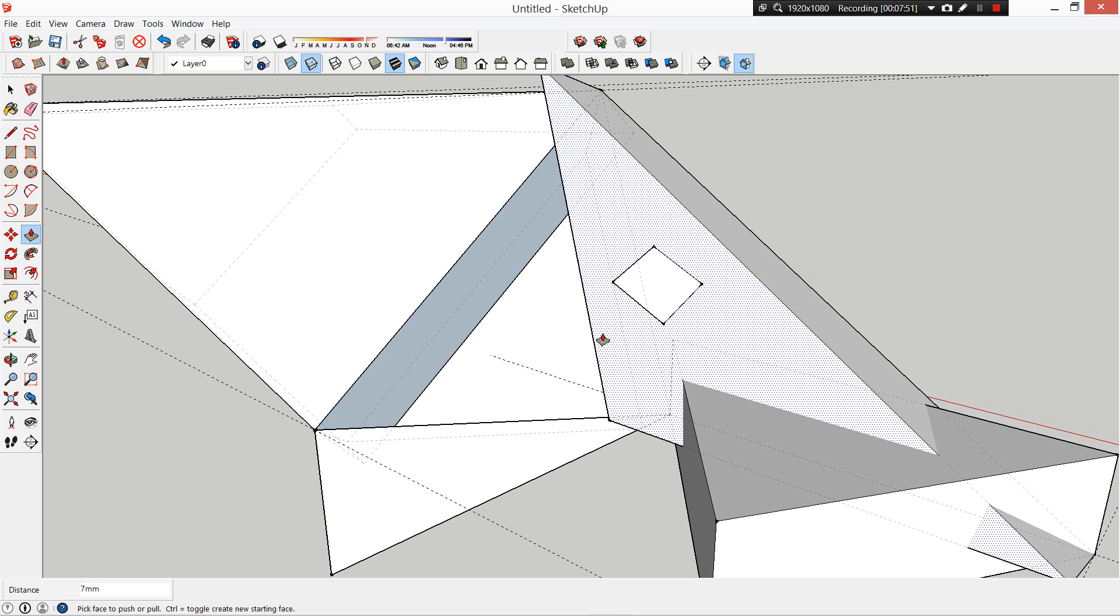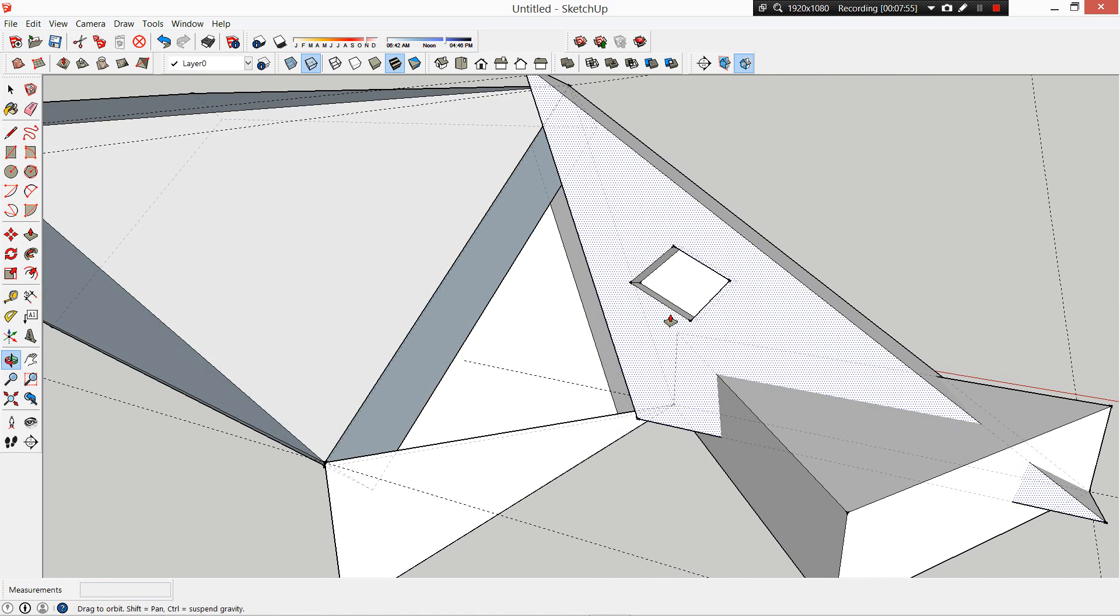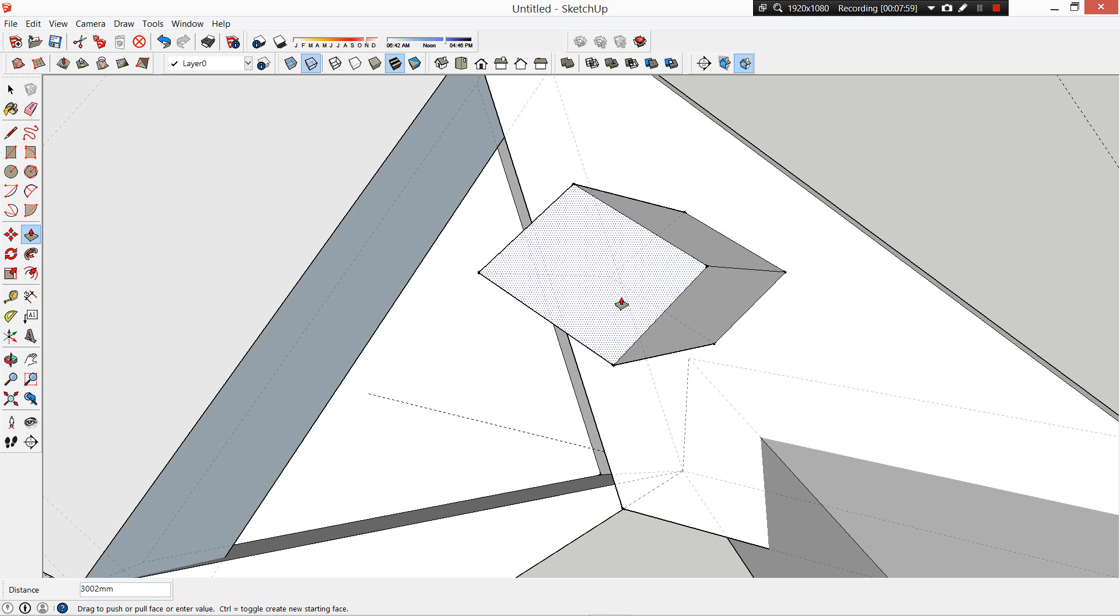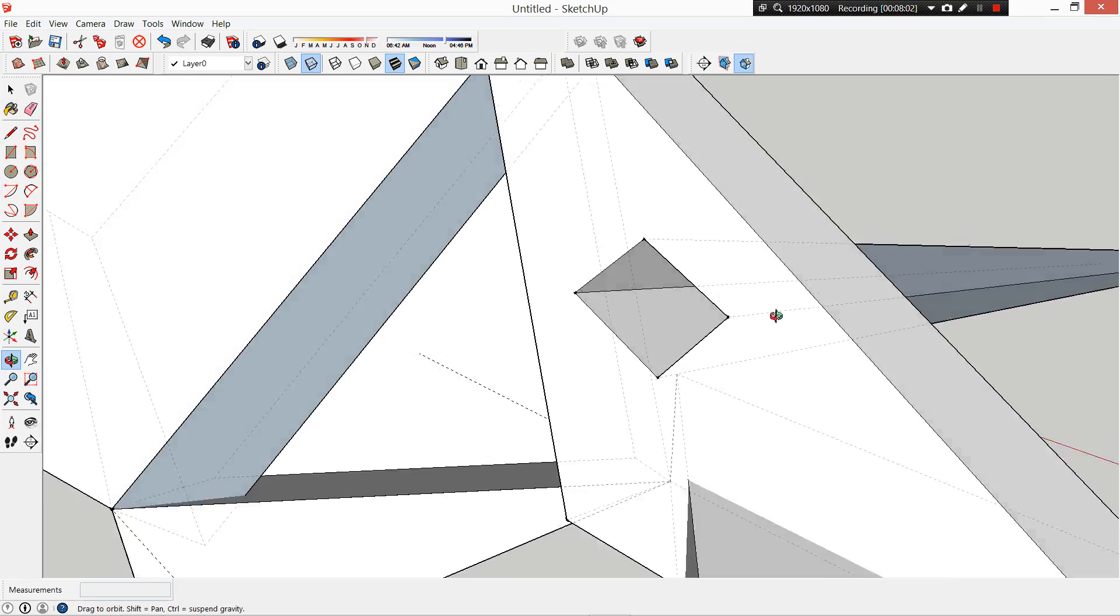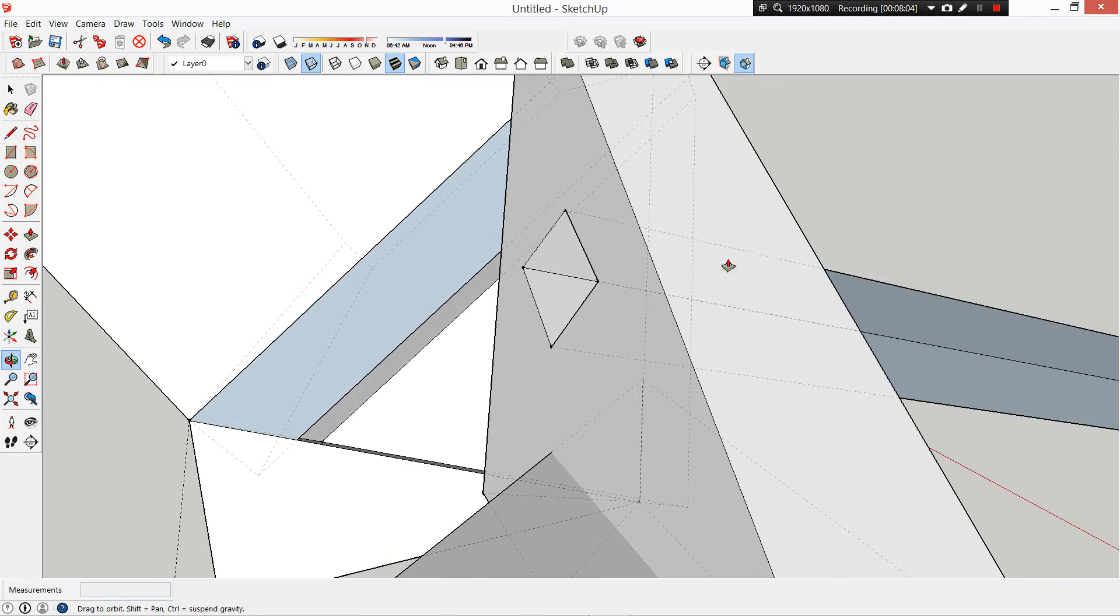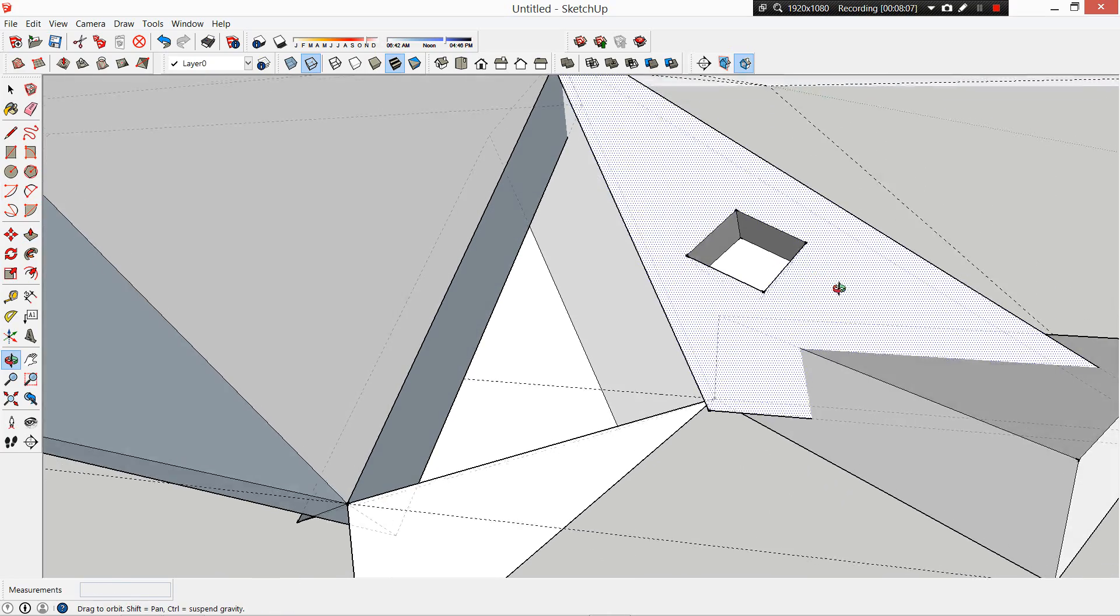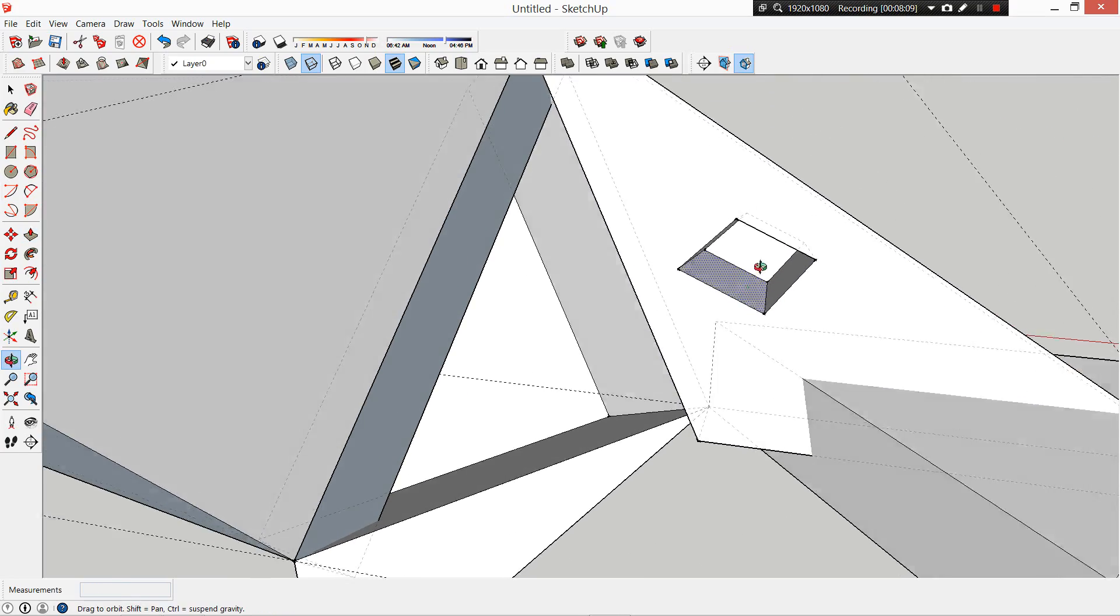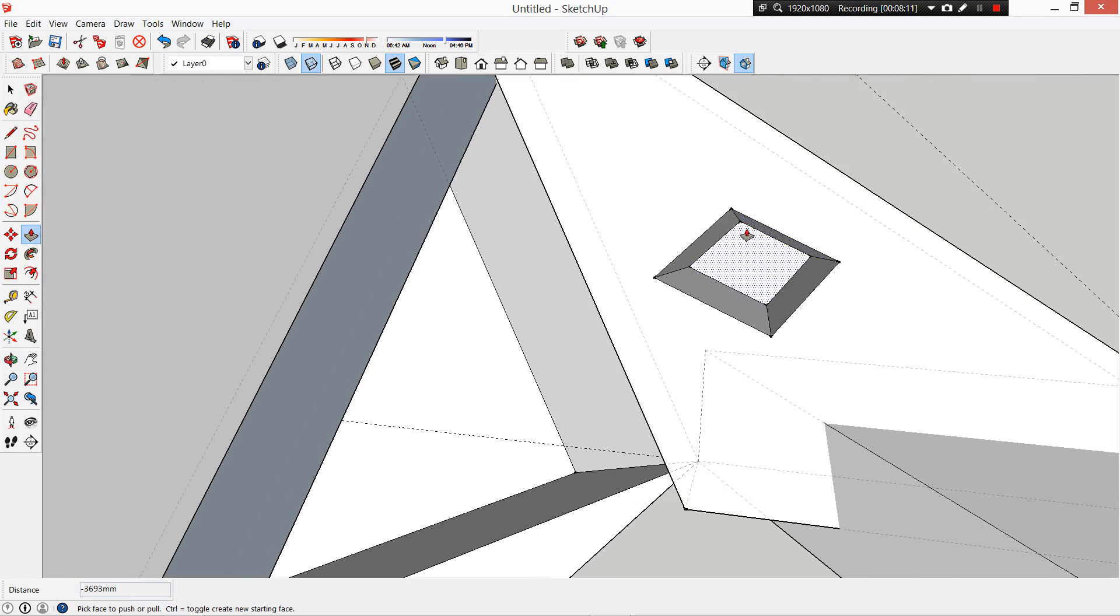So now we're ending up with some pretty interesting things here. Your geometries can become quite complex if you want to, or they can become quite simple as well. This is how you would put a window into a facade - you would draw the outside edge and then you would push it through to the other side.